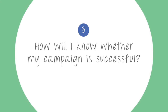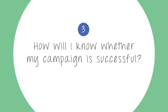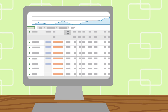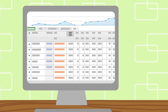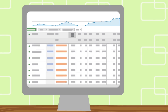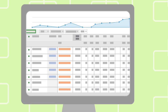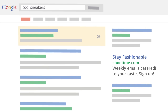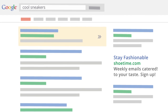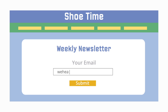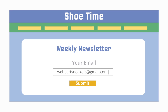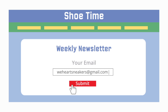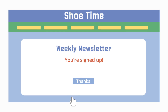How will I know whether my campaign is successful? Keeping tabs on your campaign is important, and with AdWords, you have all the tools you need to measure its performance. For campaigns focused on increasing sales or getting sign-ups, for example, you can use conversion tracking to see when a click on one of your ads leads to a sale or sign-up.